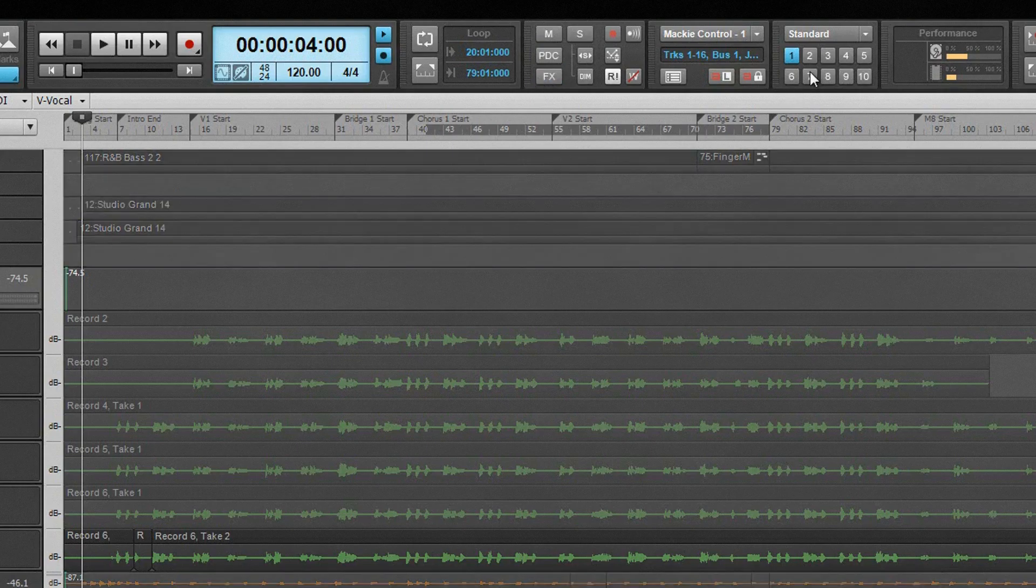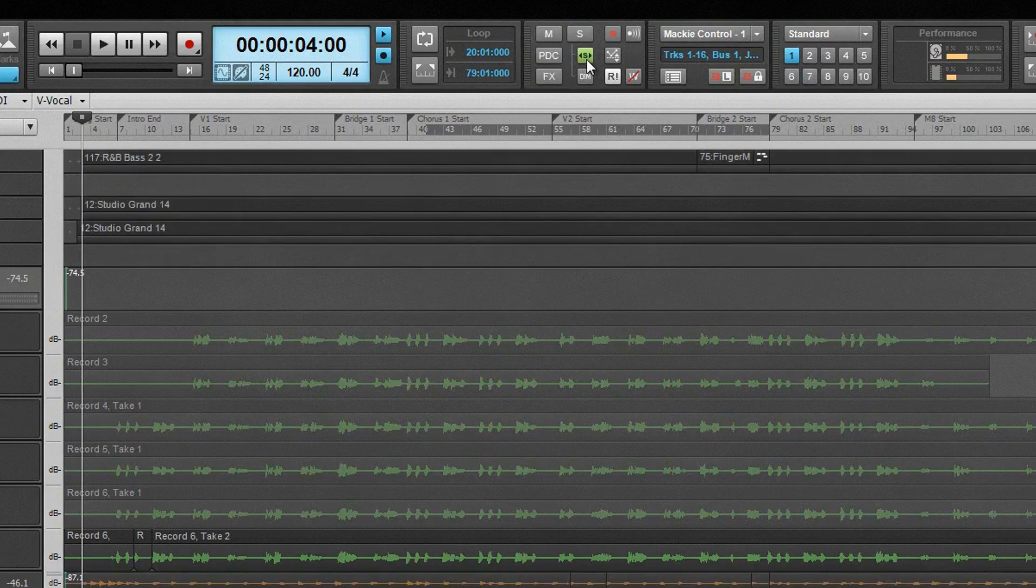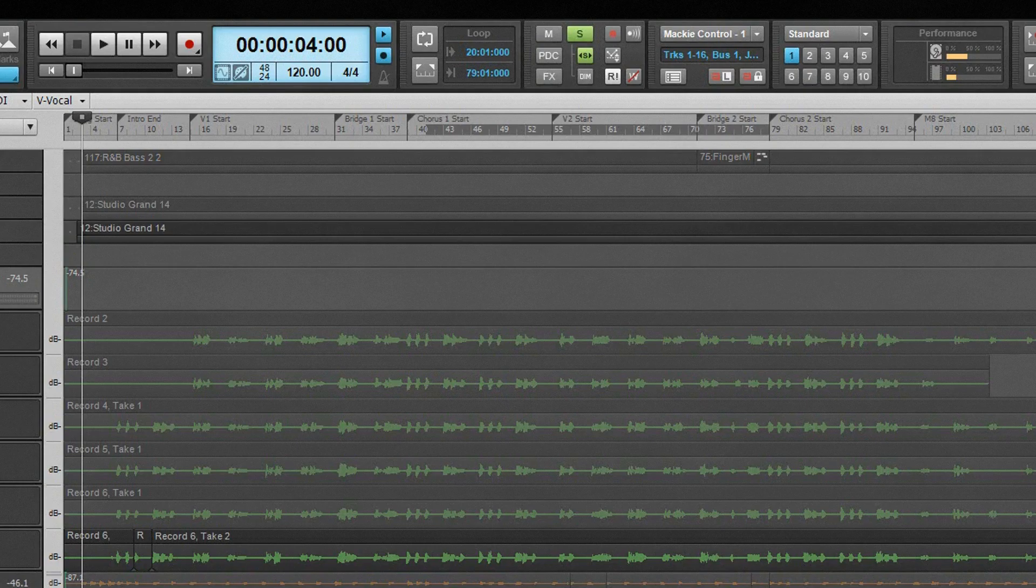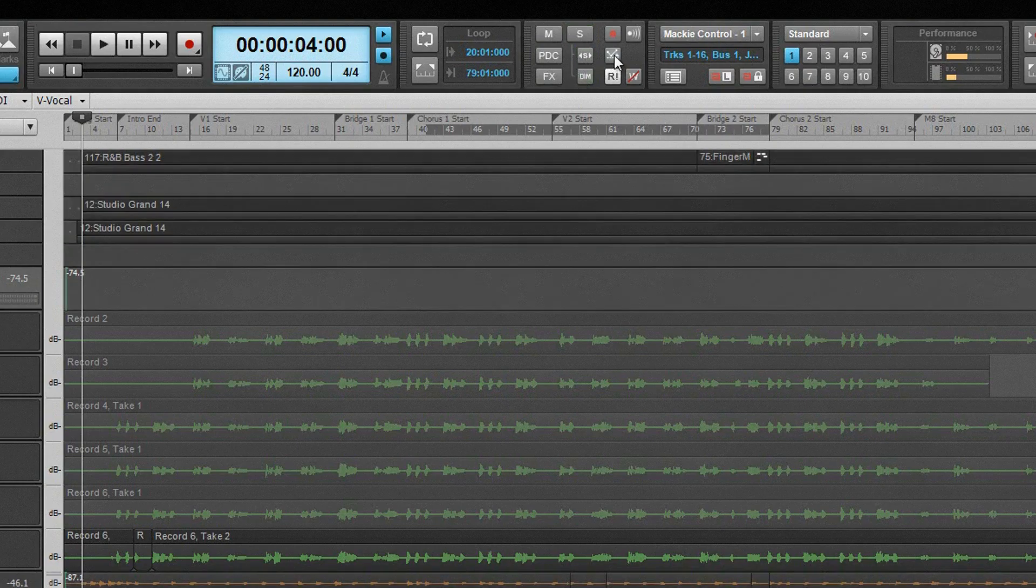Beneath the solo button are two buttons for turning on solo modes. The top one is for exclusive solo, meaning only one track can be soloed at a time, and the bottom one turns on dim solo mode, which allows non-soloed tracks to be heard at a reduced volume.